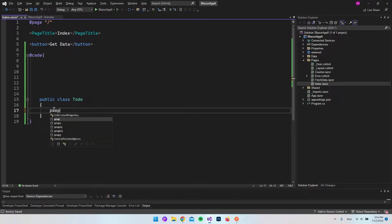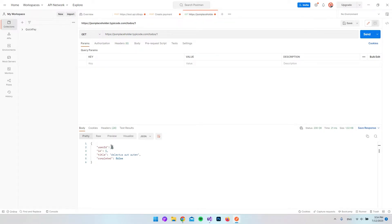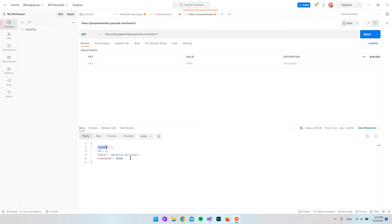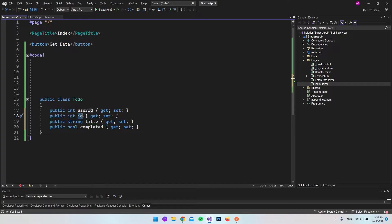Because this has something to do with 'to do', I will create a public class called ToDo. This will be our model to receive the information from the API response. Inside it, you can type 'prop' and hit Tab twice to get a public property — it will be an integer for userId. We also have another integer for id, a string called title, and a bool called completed.